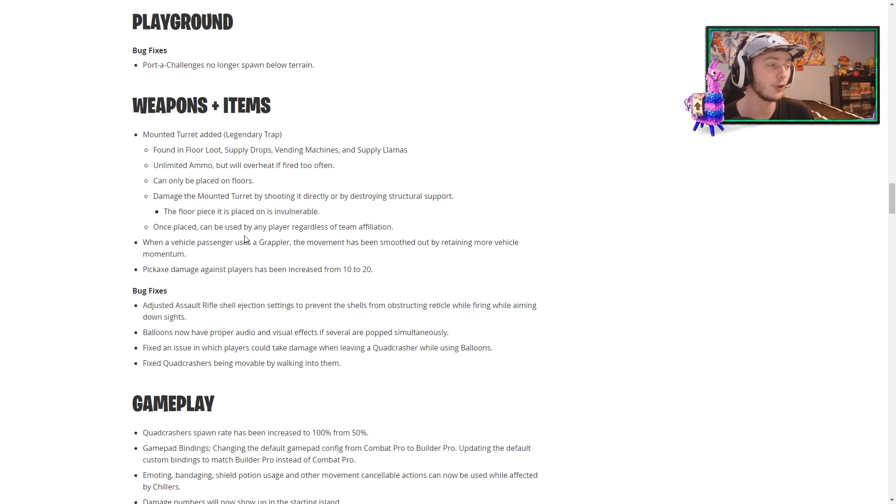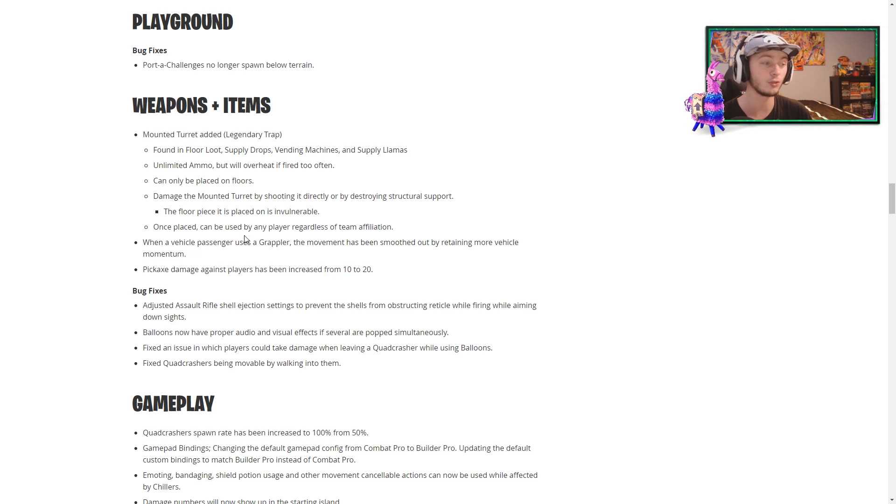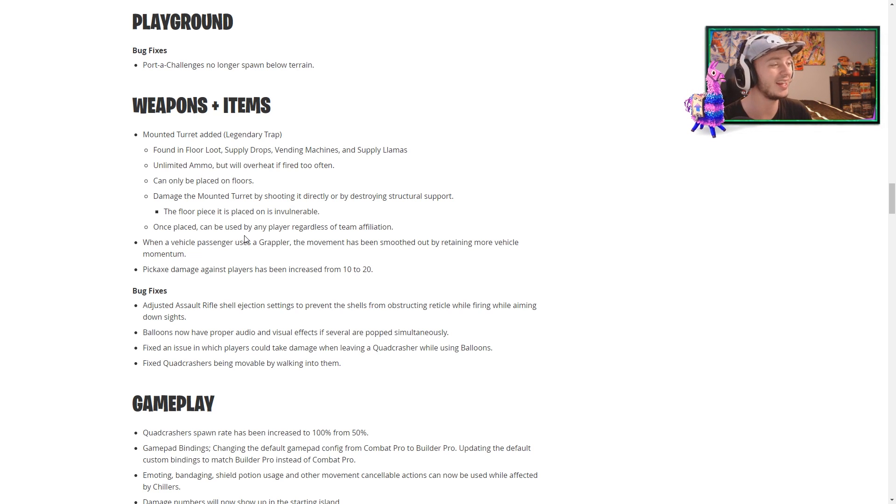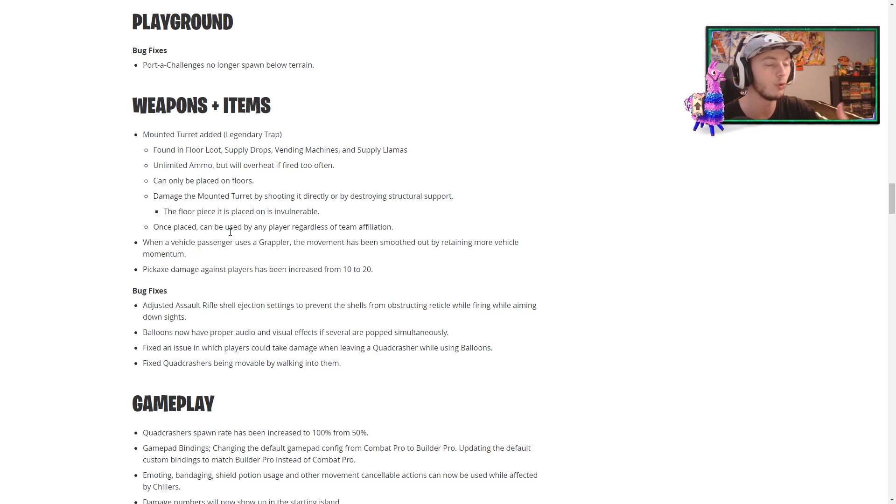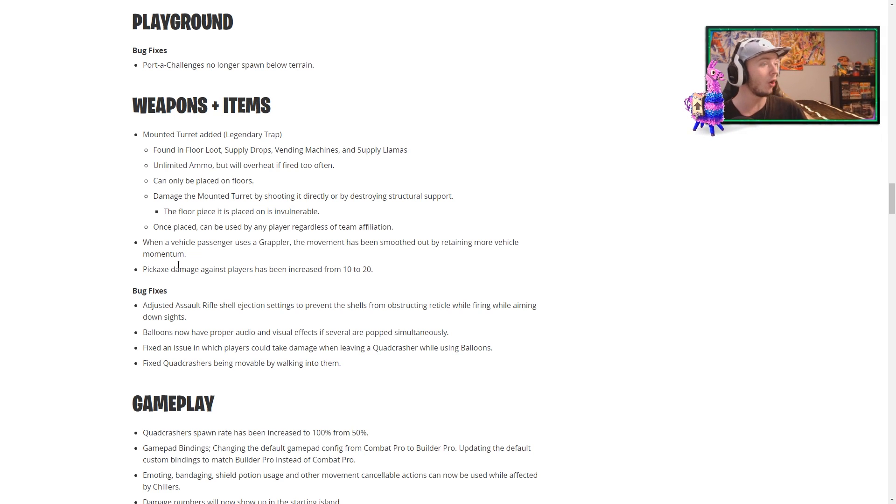Moving on from that, when a vehicle passenger uses a grappler, the movement has been smoothed out by retaining more vehicle momentum. They're really trying to get that perfect right there. They keep, you know, messing with it more and more. And pickaxe damage. Whoa, whoa.